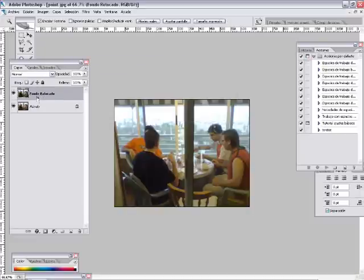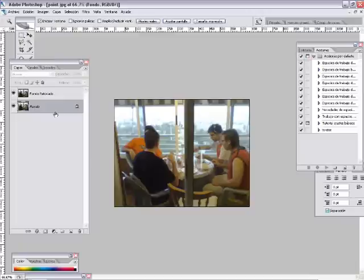Esto lo hacemos para siempre tener la capa fondo disponible y poder volver a trabajar con ella, y para ver la diferencia de nuestra fotografía actual a la fotografía inicial.